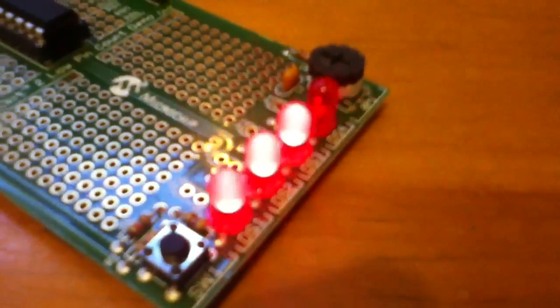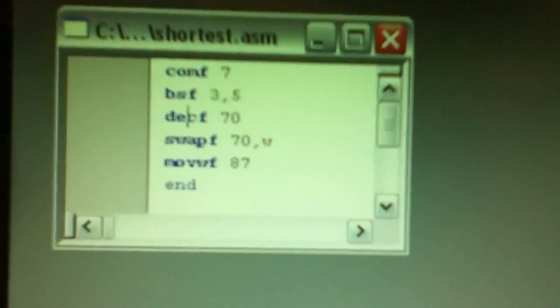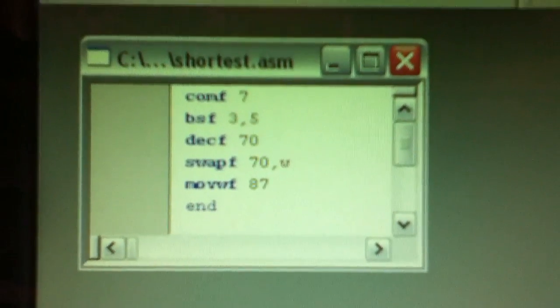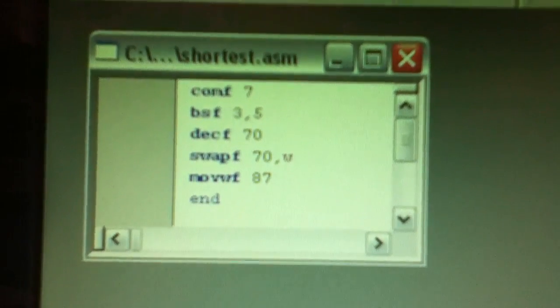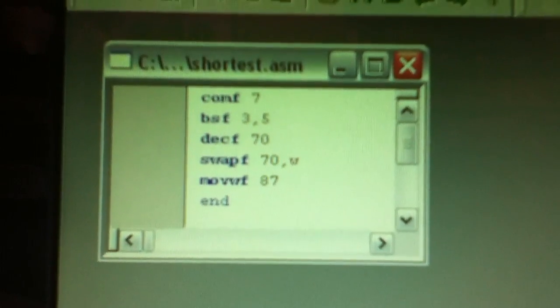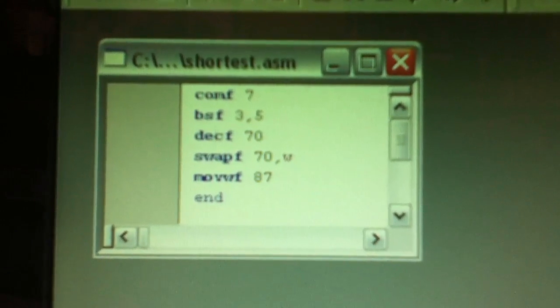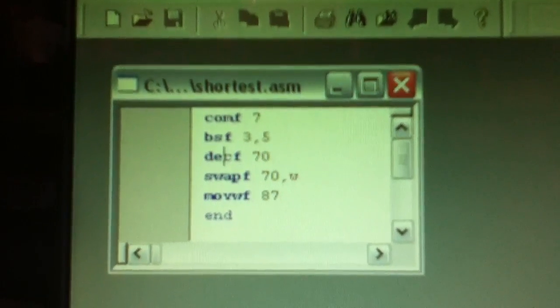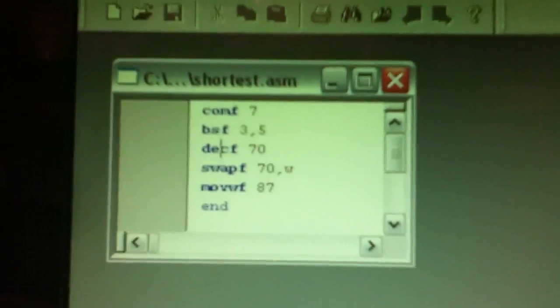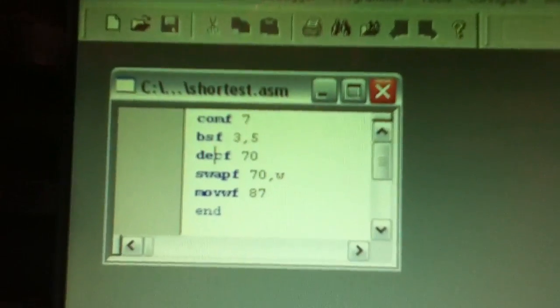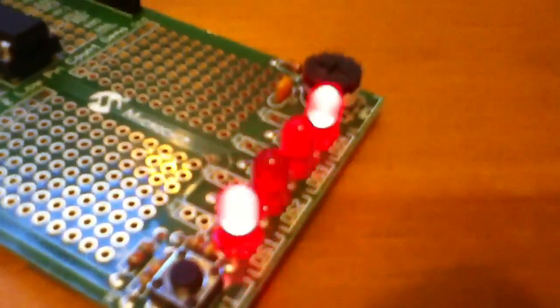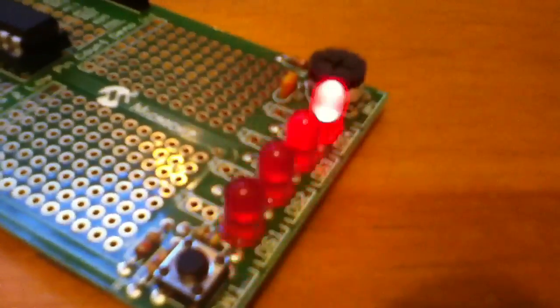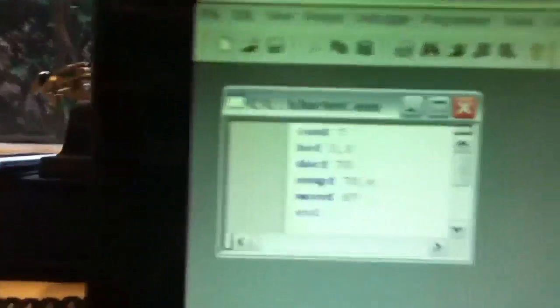So the challenge is, I suppose, how does it work, and is there anyone out there who can write a program that's got fewer bytes than this, fewer instructions, that does something equally interesting or equally exciting.